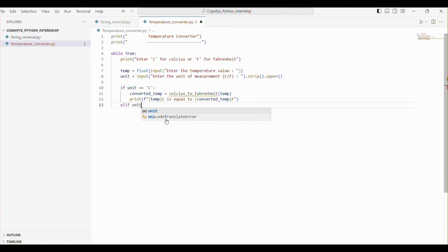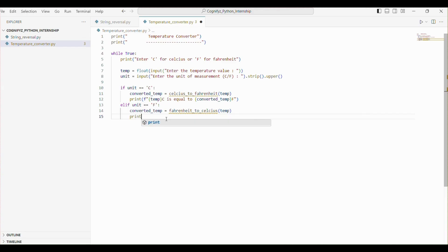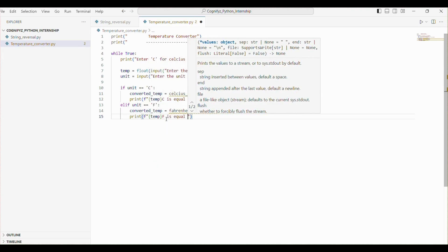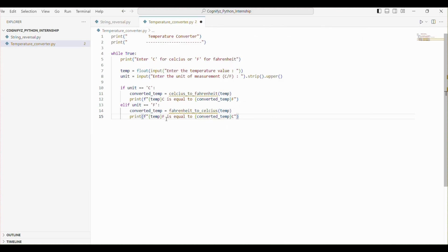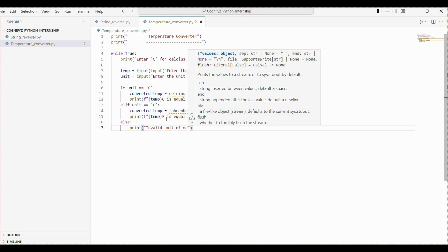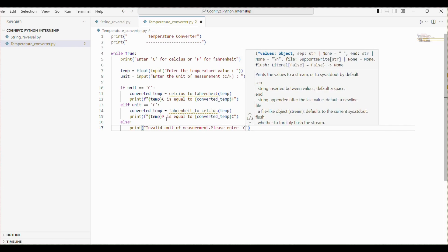The elif statement checks if the unit is 'F'. If it is, we call the fahrenheit_to_celsius function, pass the temperature, and store the result in the converted_temp variable. We then print the converted temperature. If the unit is neither 'C' nor 'F', the else block prints an error message. Here we will define both the functions shortly.